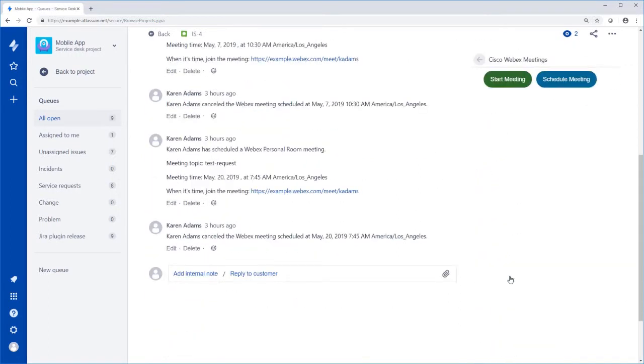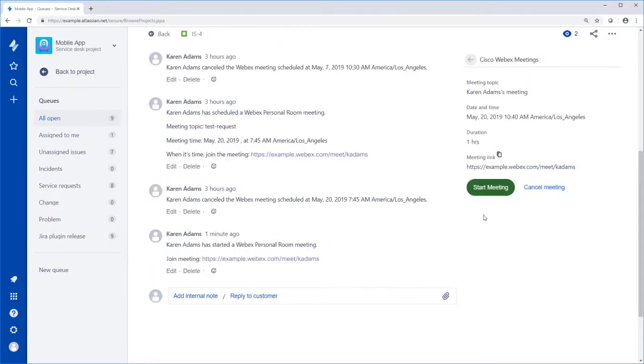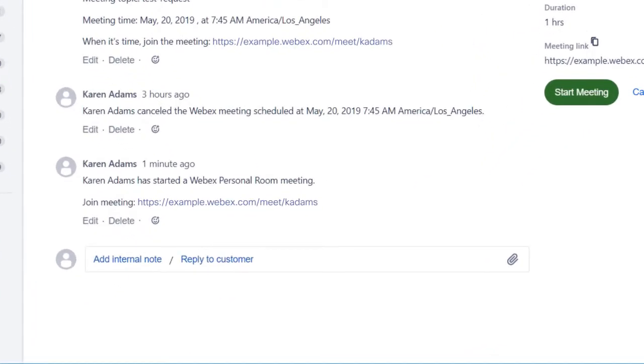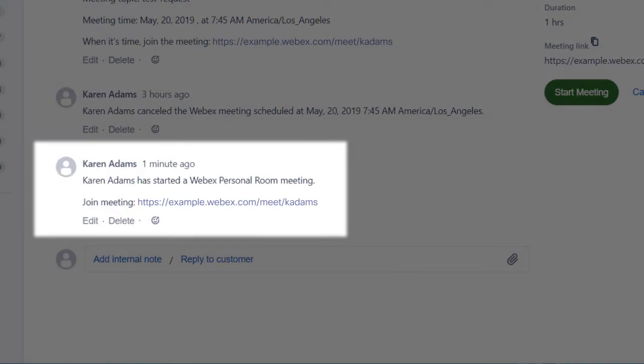If you want to meet with the people working on your issue right away, click Start Meeting on the right side of the page. Your meeting appears in the task activity log as a comment so everyone following the issue knows about it.